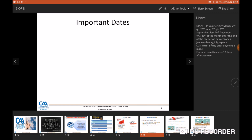Now let's look at the important dates to remember in the Zimbabwean tax context. First are your Quarterly Payment Dates (QPDs) for income tax returns. You forecast what your income tax will be for the year and every quarter you pay a certain portion of that tax. Missing these dates results in penalties. The dates are: 25 March for the first quarter, 25 June for the second quarter, 25 September for the third quarter, and 20 December for the last quarter of the year.